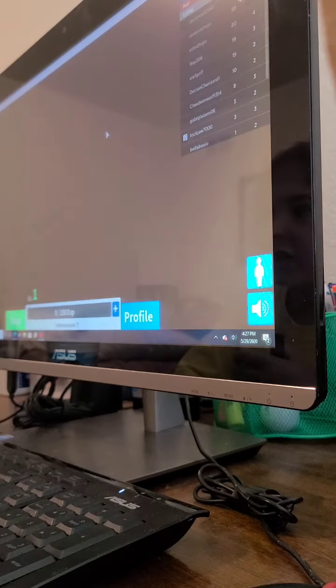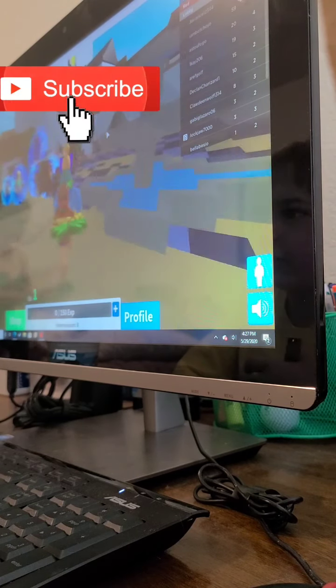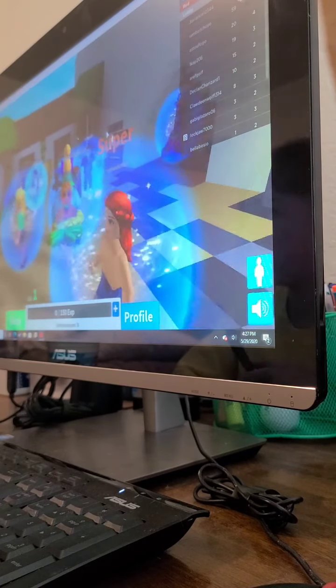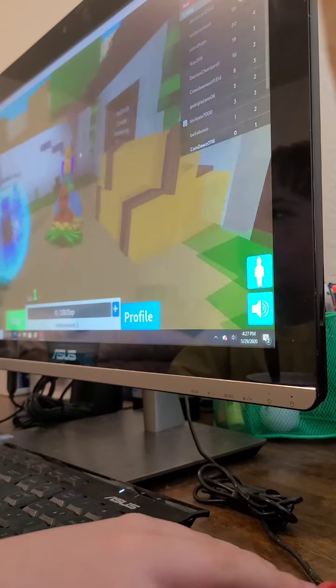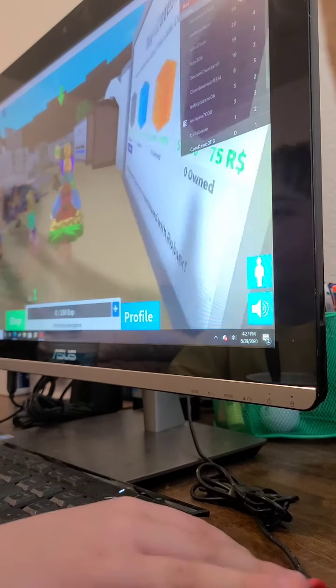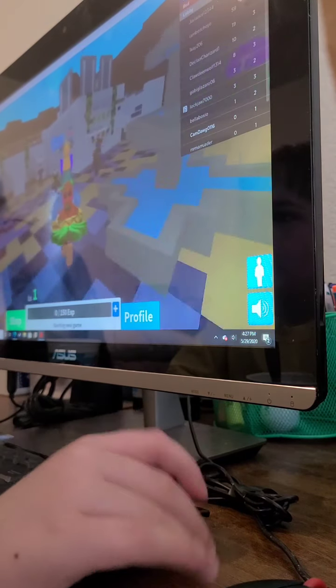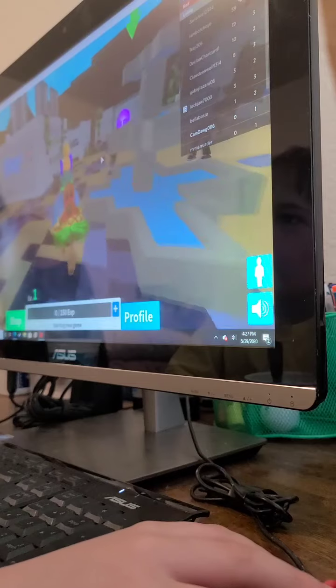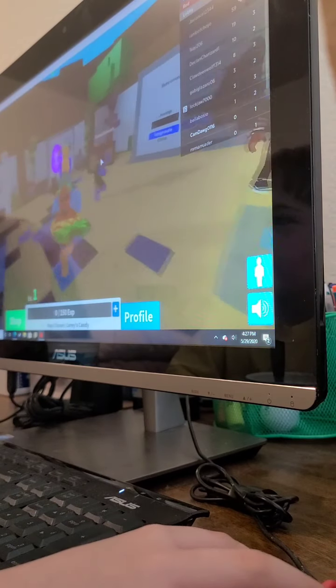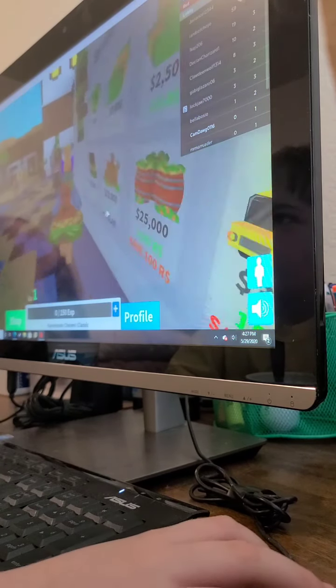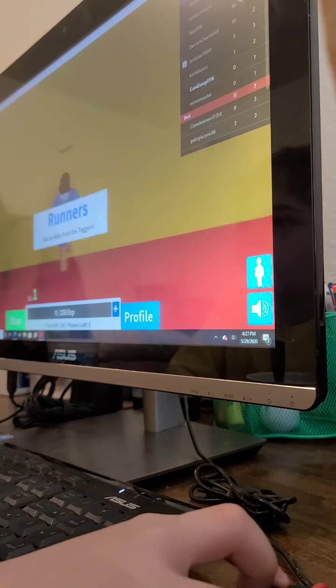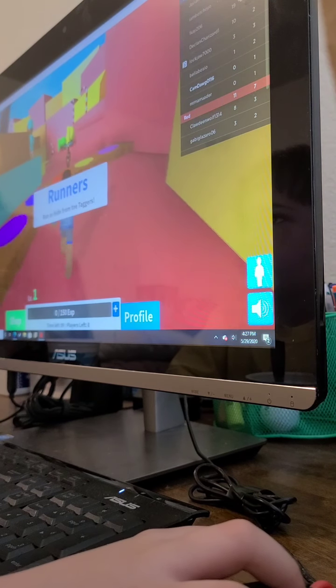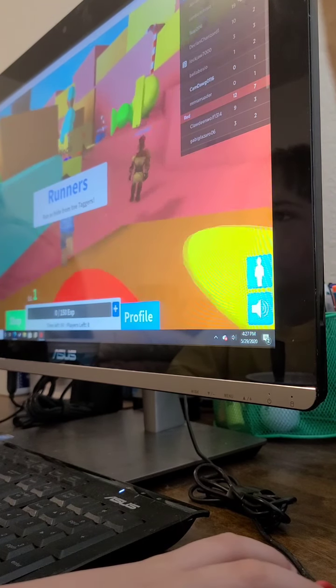So this is Roblox Freeze, so if you guys don't know what it is, it's basically Freeze tag. Tomorrow I'll be filming Guesty Part 5 or something, and this will get recorded right as you're seeing it. Runner, we're a runner.